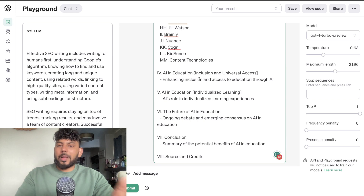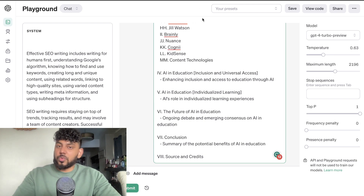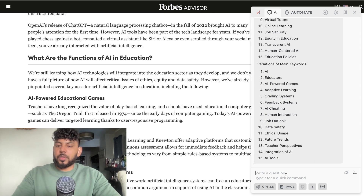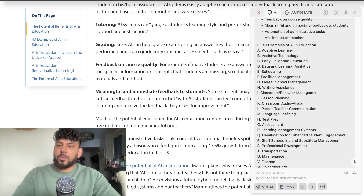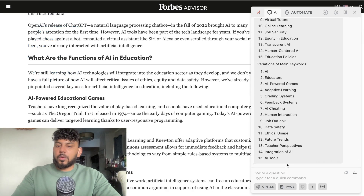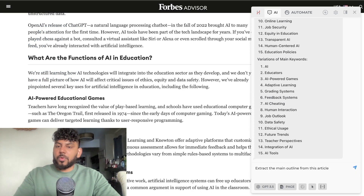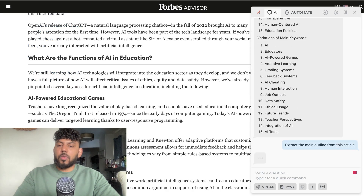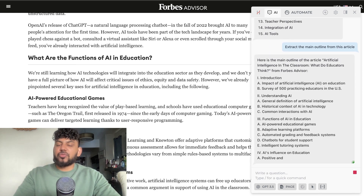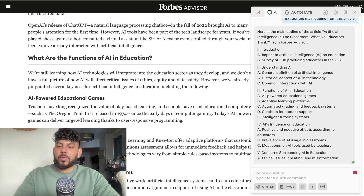We're not going to run any prompts yet because we want to copy at least two outlines from some of the top ranked blog posts. So we're going to copy over the same prompt — 'extract the main outline from this article' — and run that on the second article from which we extracted keywords.